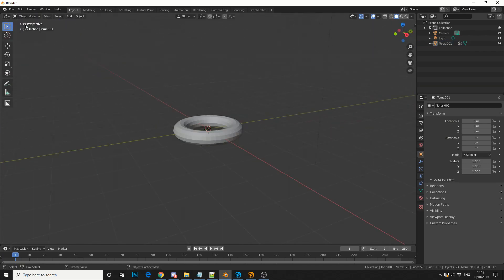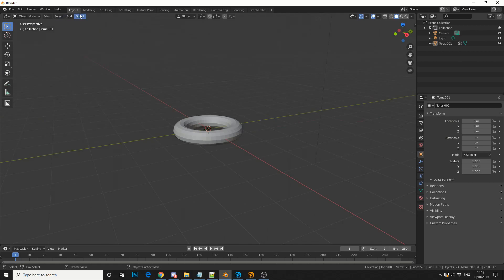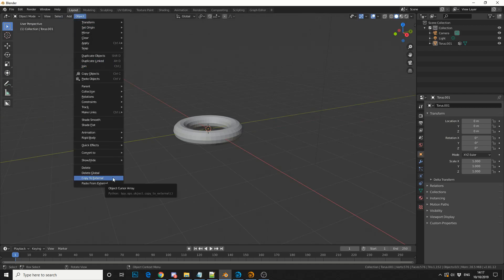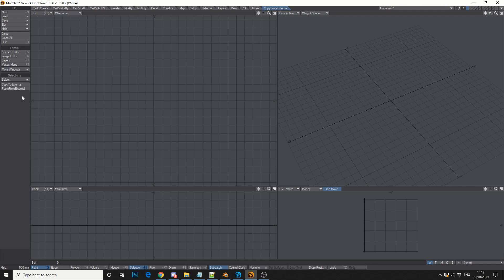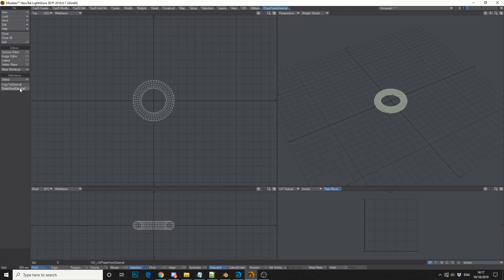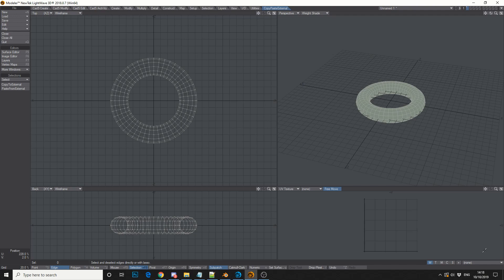So what I can do is I can come up to Object, Copy to External, you can jump into Lightwave Modeler. And I've already installed the plugin, and you can see here, Paste from External. And that'll take my object from Blender straight into Lightwave. There's no saving the file, there's no need to worry about FBX, OBJ, LWO, whatever. You're just straight into the application. So this is where the plugin stands out on its own.